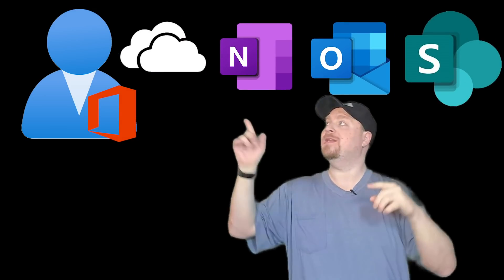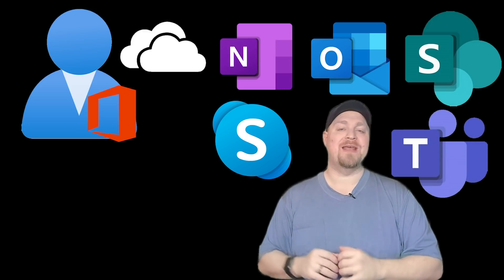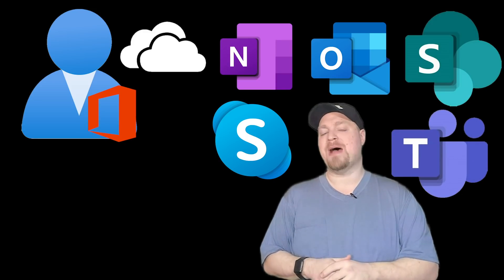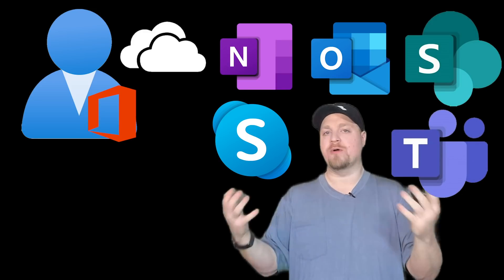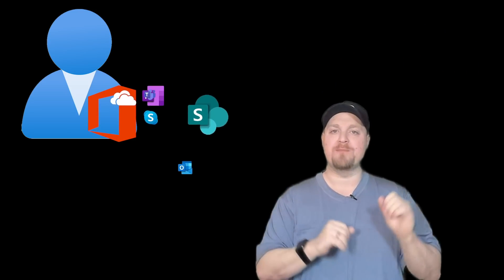So since the office profile is a cache, what are we caching? Well, this is completely configurable by you, but it can include things like OneDrive, OneNote, Outlook, SharePoint, Skype, and Teams. And it can all be configured through your group policies or your setup scripts, which we'll talk more about in a minute.